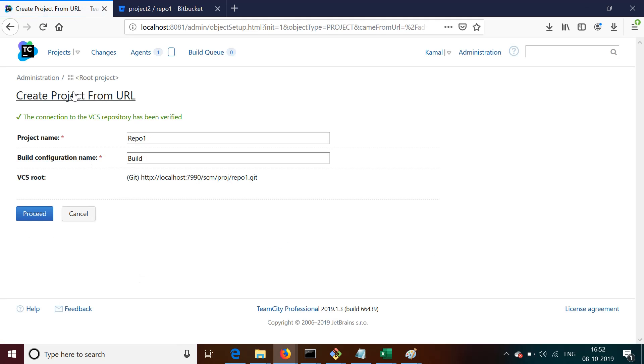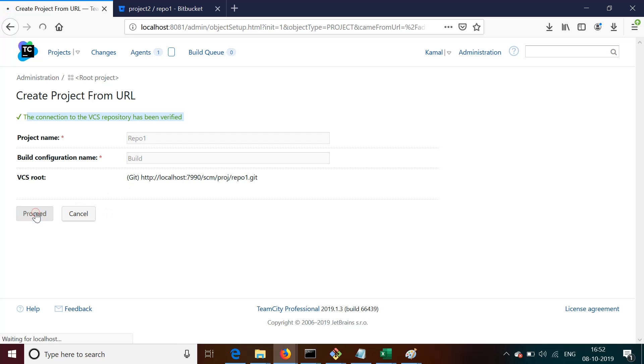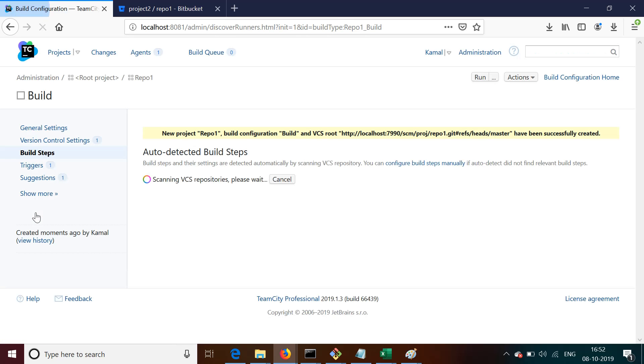See what happens is it says that connection to VCS repository is verified. Now we're okay with it. It says which repository you want to use. We have only one repository, its name is repo1, and we can proceed with this.